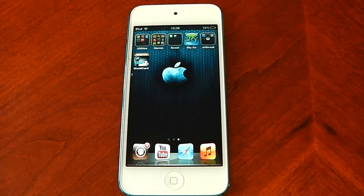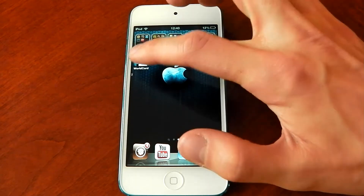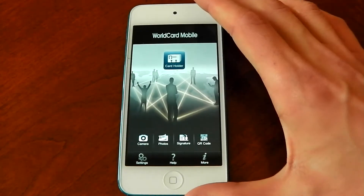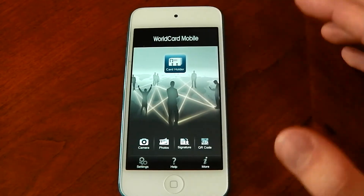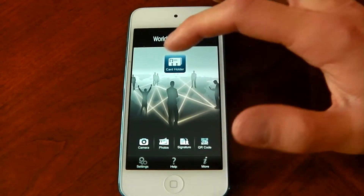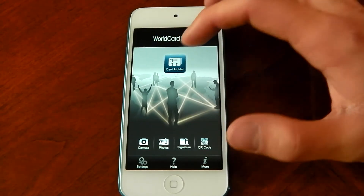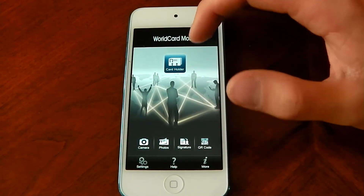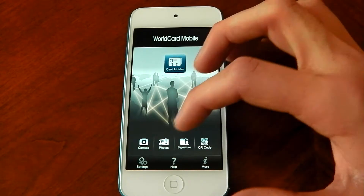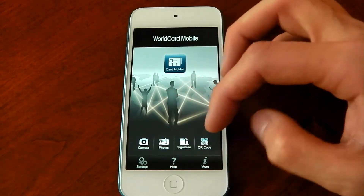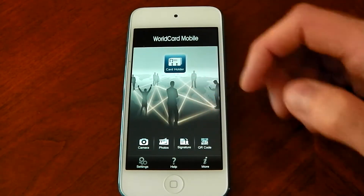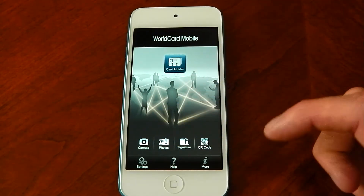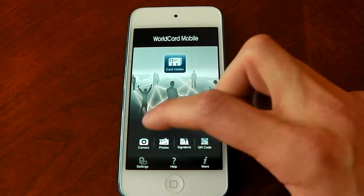Let's get into it — here's the home page. You've got Card Holder, Camera, Photo, Signature, and QR Code — those are all the different ways you can scan cards in.